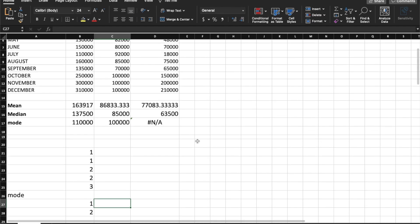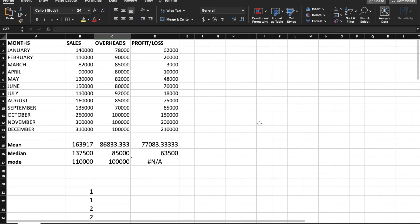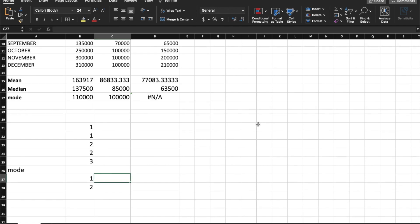In this episode, you saw mean, median, and mode. Please do try out all these concepts. You will see other concepts in the next video. If you liked the video, please like, share, and subscribe. Thank you.